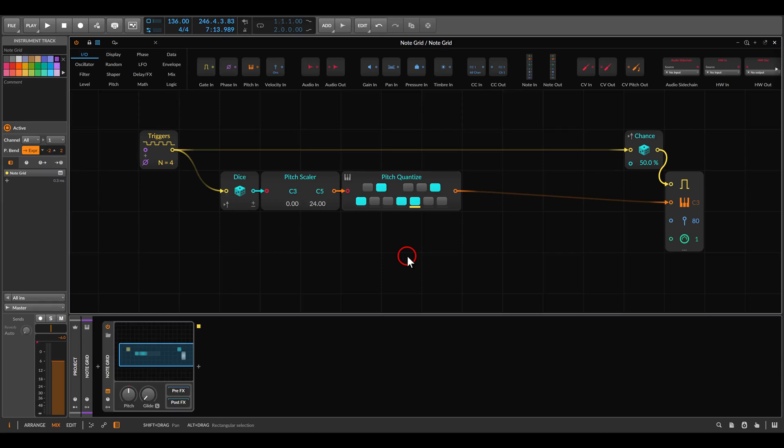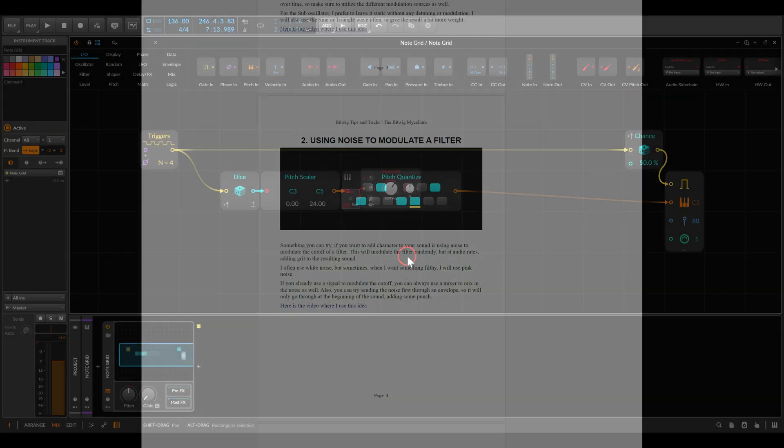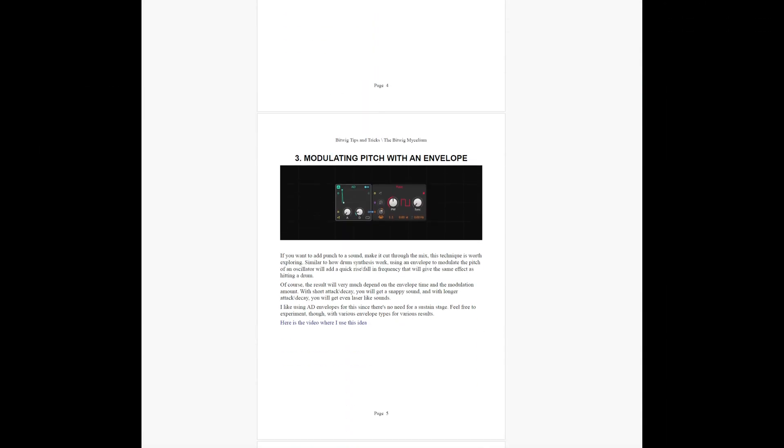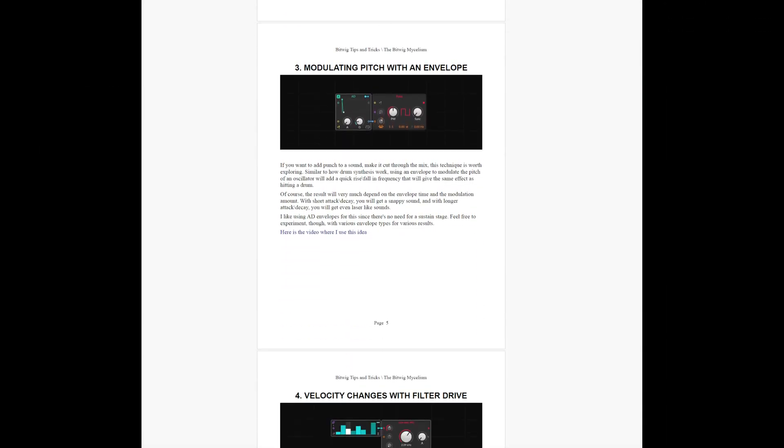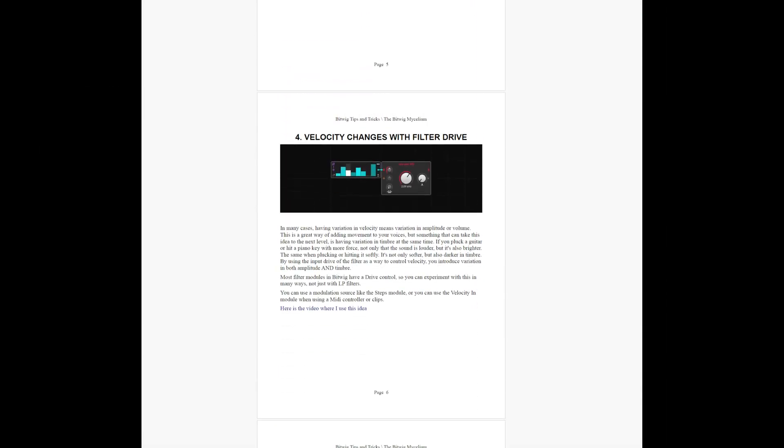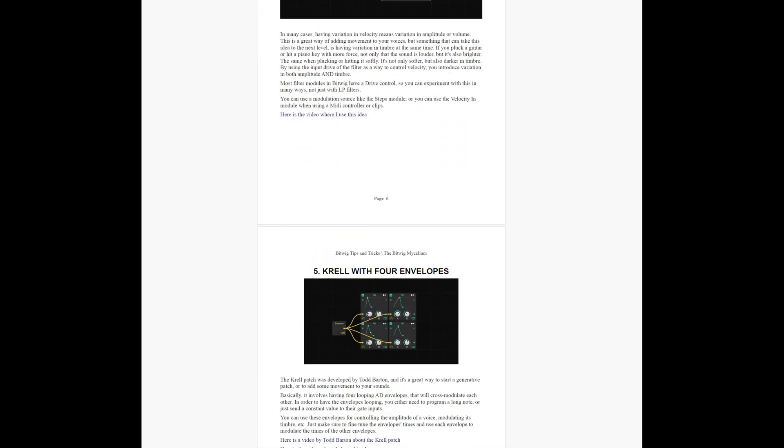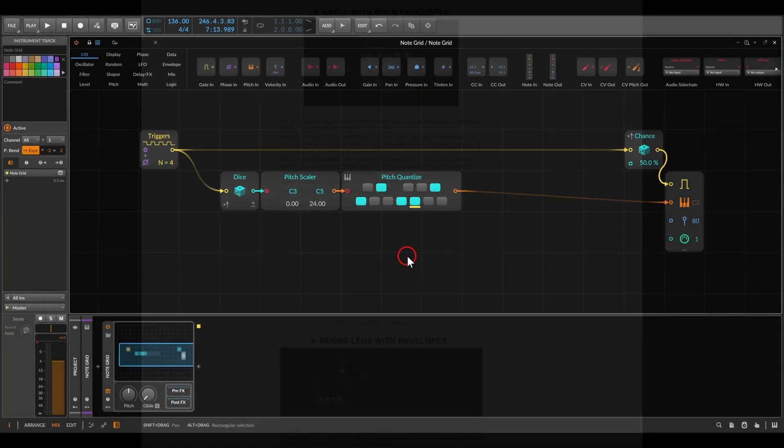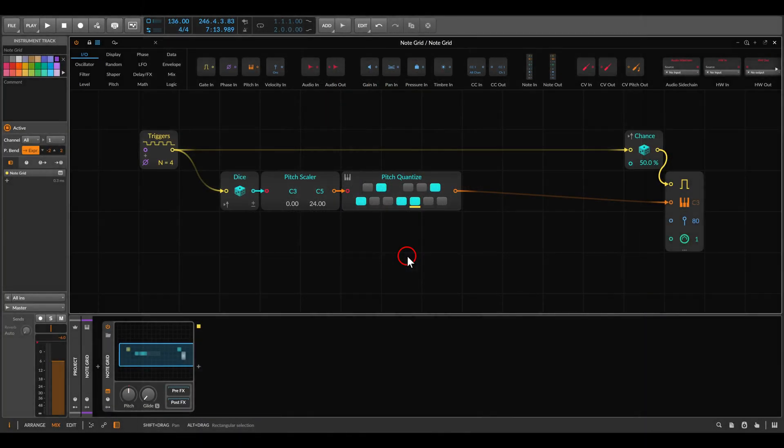So today I want to show you a fun way for generating chords from a random stream of notes. I added the ideas from this video to the PDF of tips and tricks I keep updating. If you're interested, it's available on my Patreon together with the project file from this video and from many other videos.